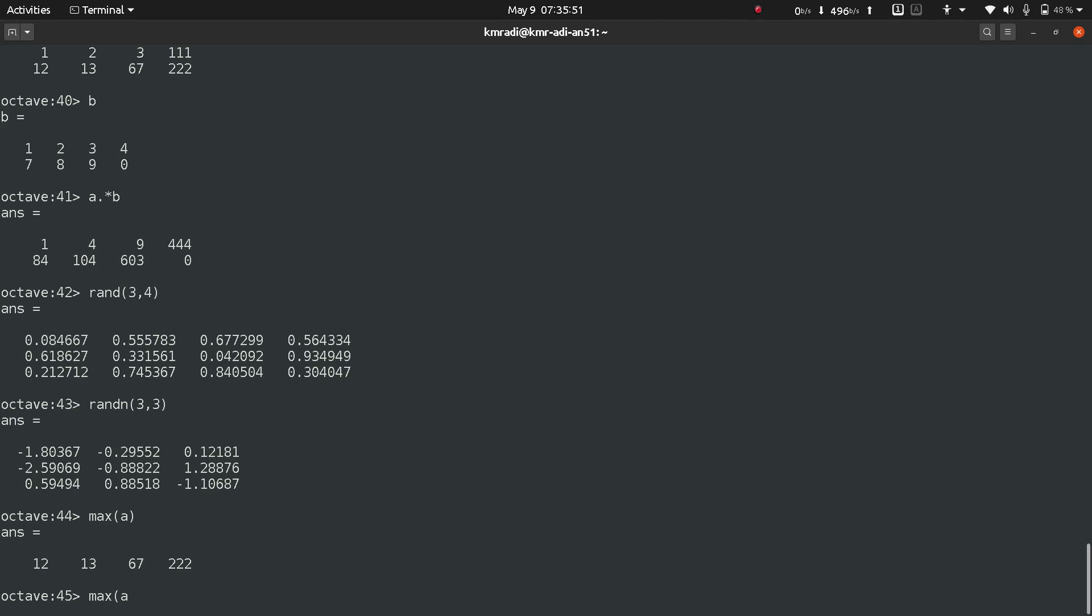To get the row-wise maximum we need to put in a bit more effort. Write a then square bracket then two. Whenever we want to do any operation row-wise we need to put two. Whenever we want to do any operation column-wise either we don't have to put anything like max a, or if you want to put something then put one. Except for the size function: size one gives the number of rows and size two gives the number of columns.